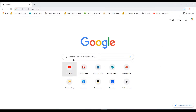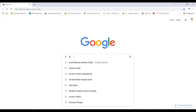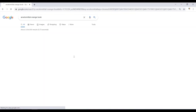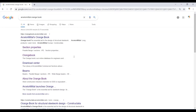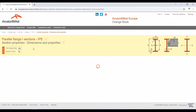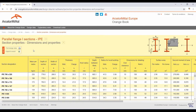Now, if we go into Google and search with the keyword ArcelorMittal orange book and hit enter, out of the search items, the first item would reveal ArcelorMittal's orange book. The orange book is nothing but the company's section database. If we click on the section properties, it takes us straight into the section properties of the IPE European section.